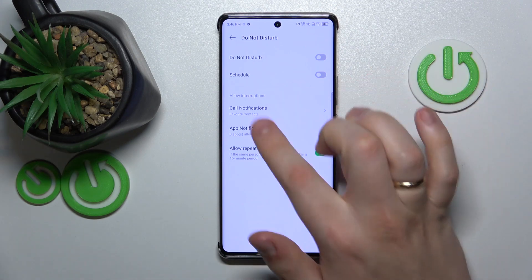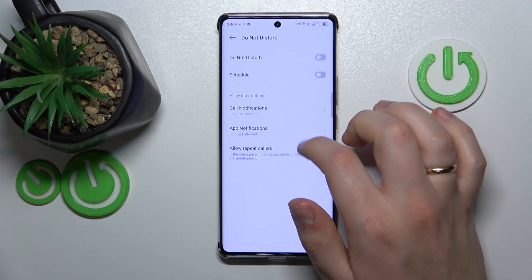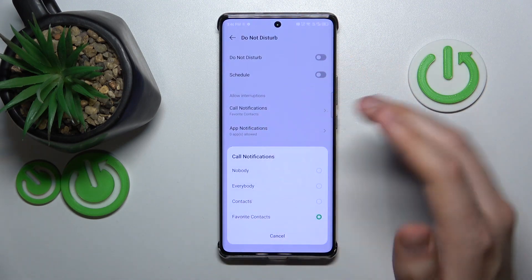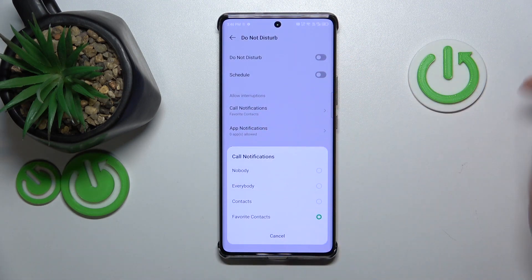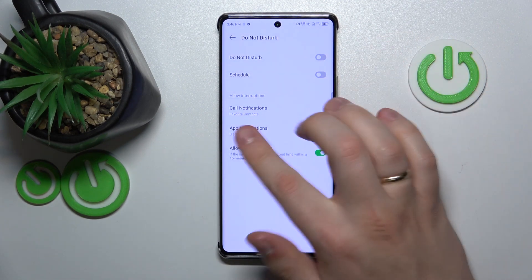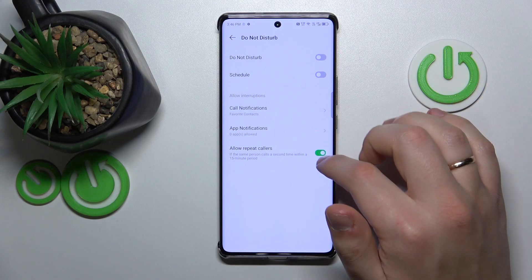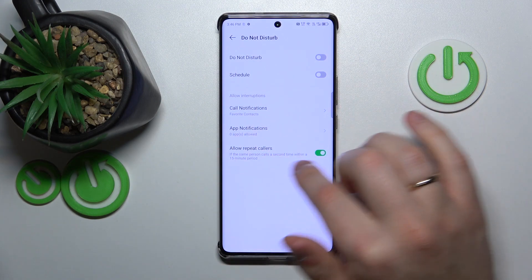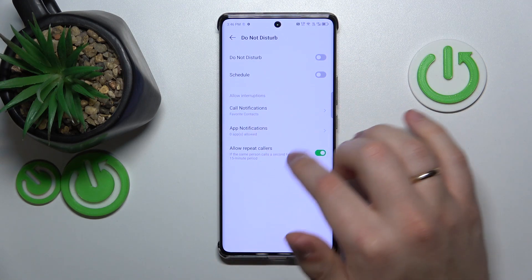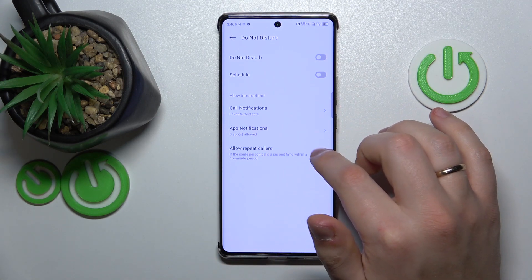You can also allow interruptions or add exceptions. Decide which calls you would like to still receive even when the Do Not Disturb mode is switched on, which app notifications. You can also toggle the allow repeat callers option as well.